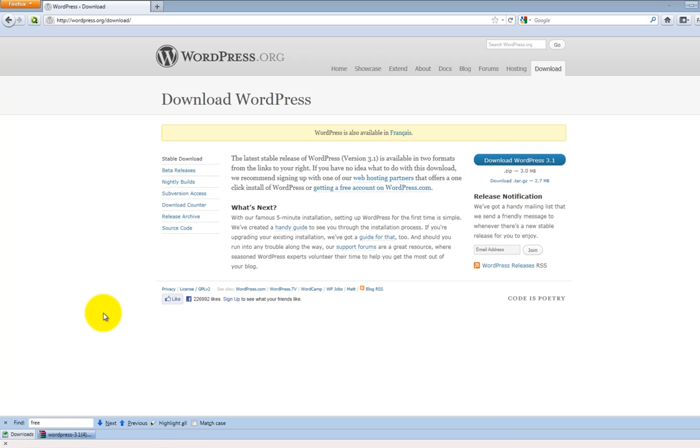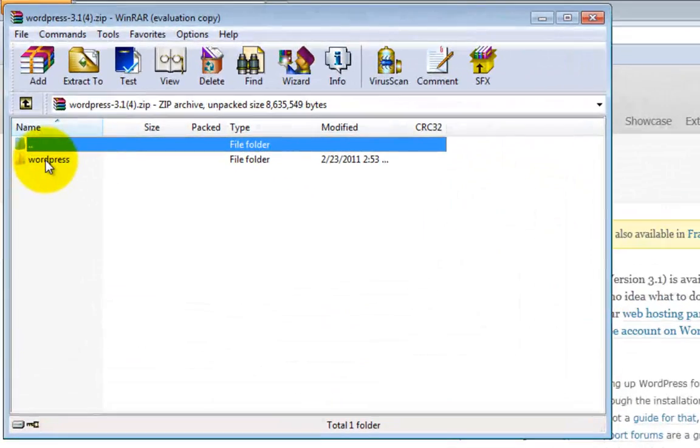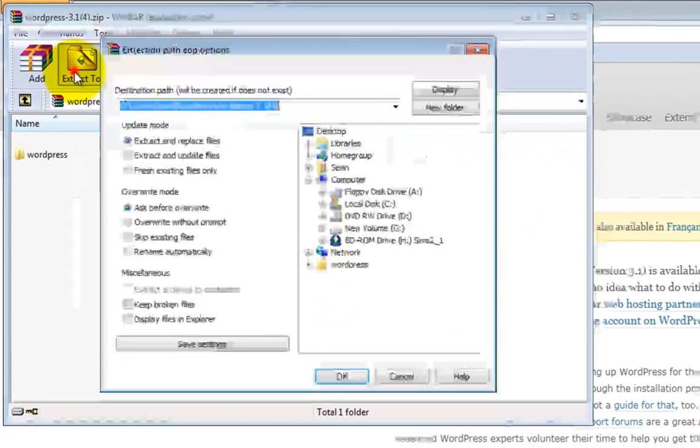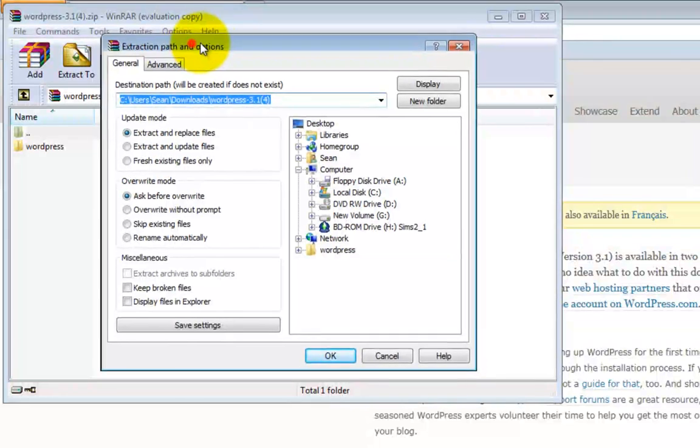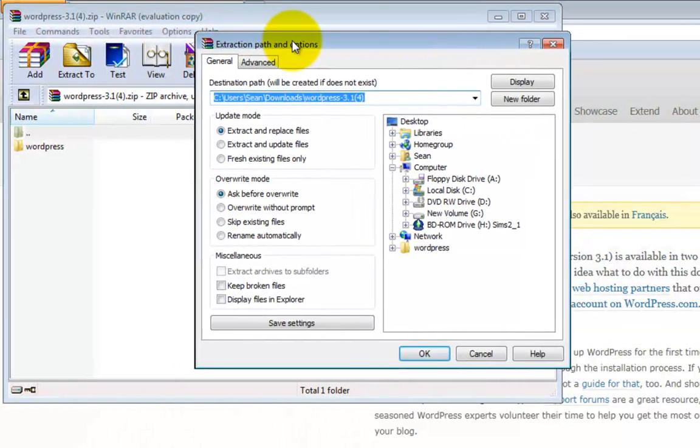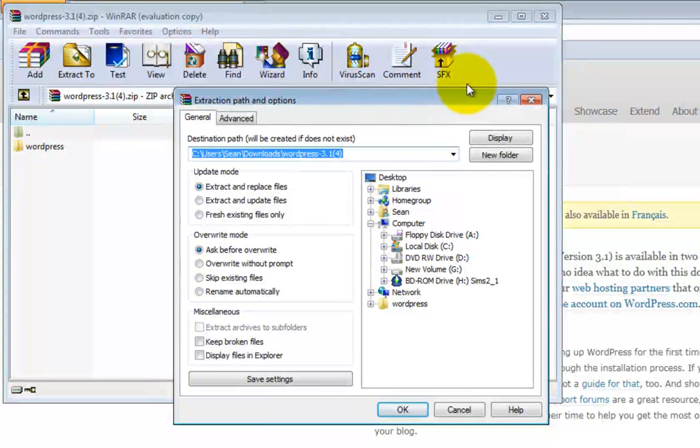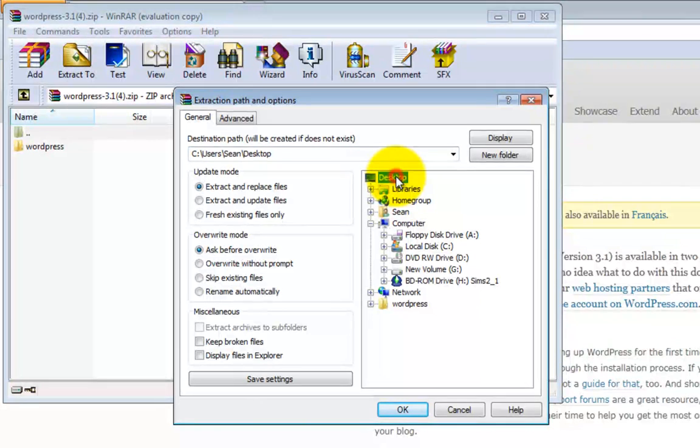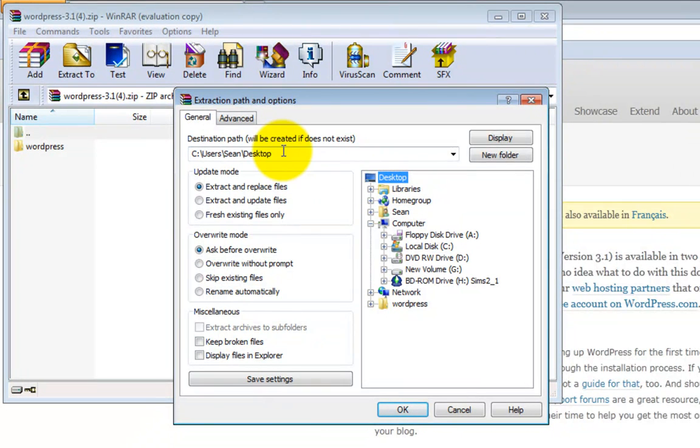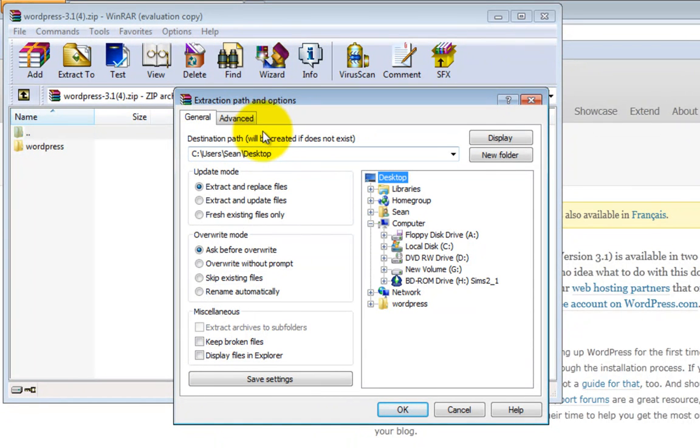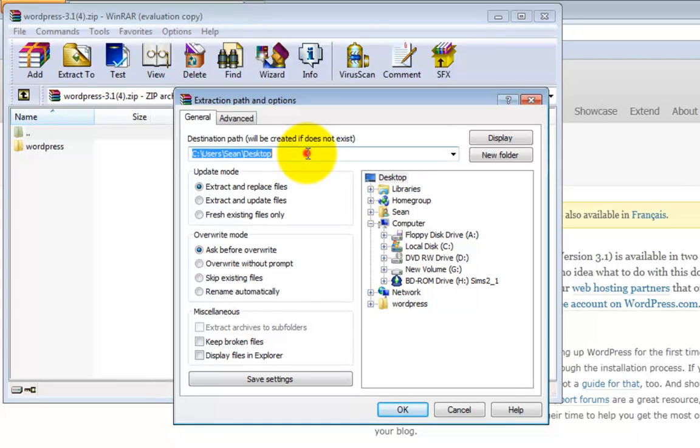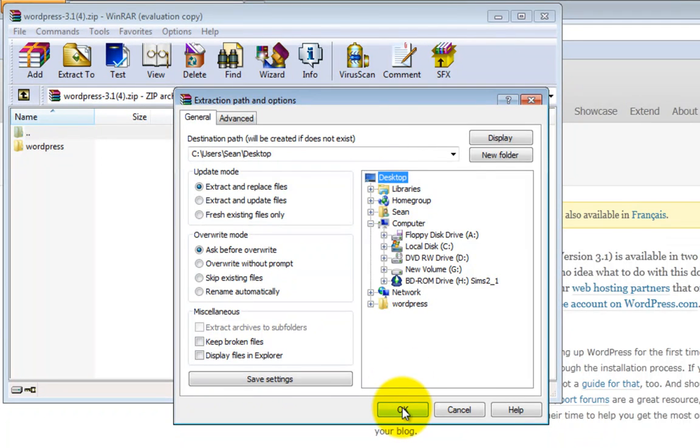Now once you have WordPress downloaded, you're going to want to open it up and extract to and select the location of which you want to place WordPress. We're just going to place it on the desktop for now because later on we're going to be moving it over into our FTP client to upload it to our web host. But for now, let's just place it on our desktop. So go ahead and select desktop, hit OK.